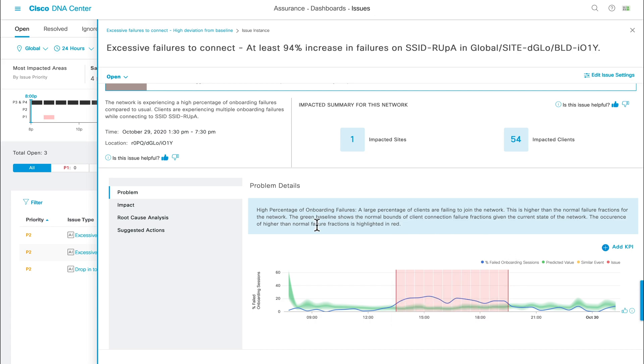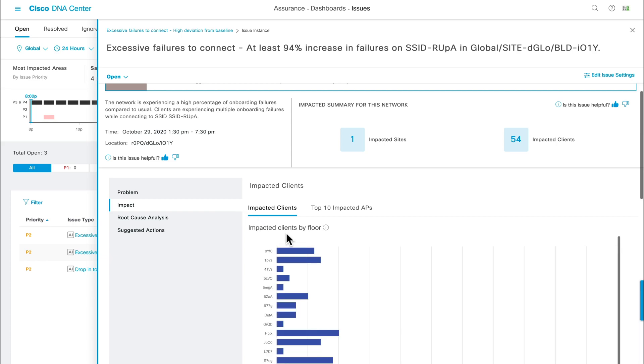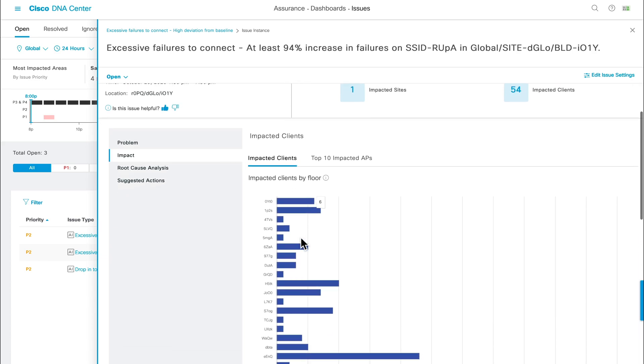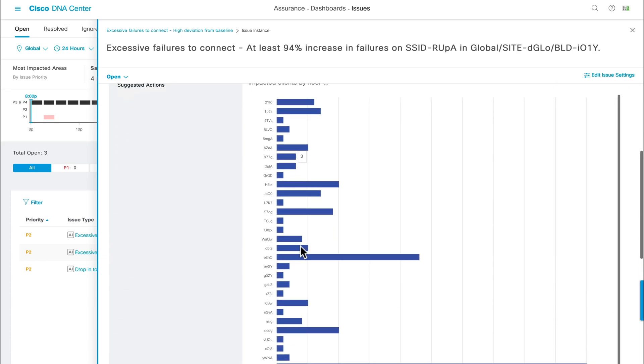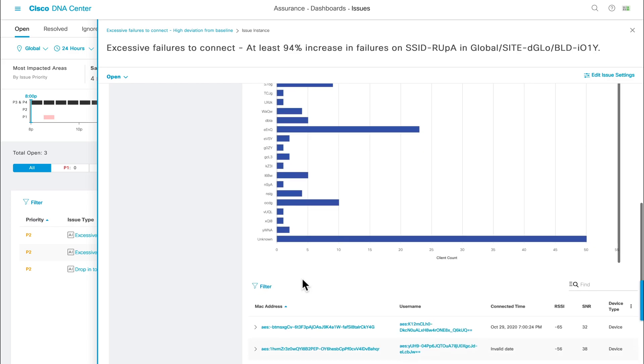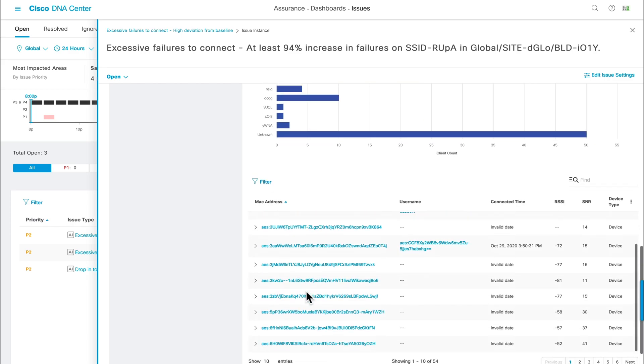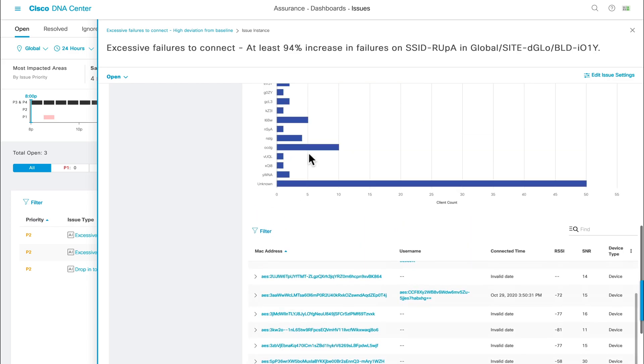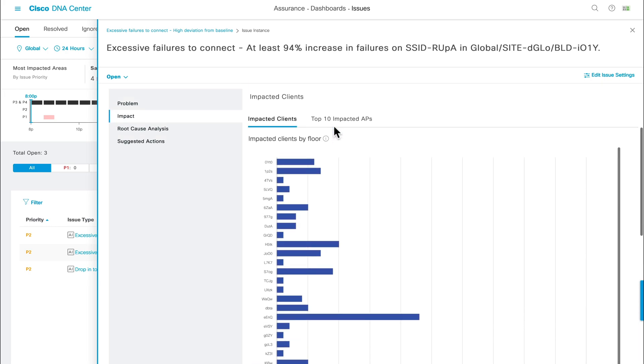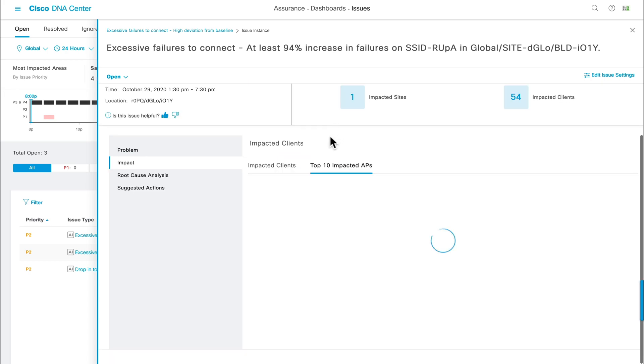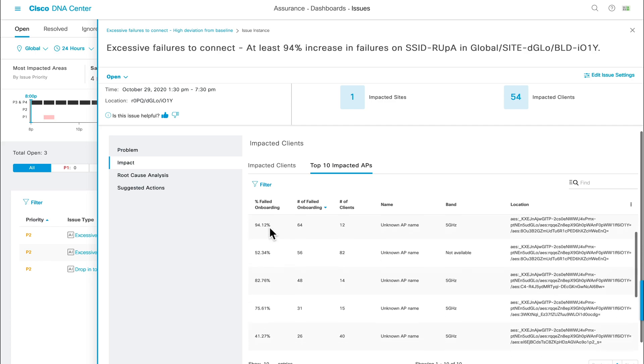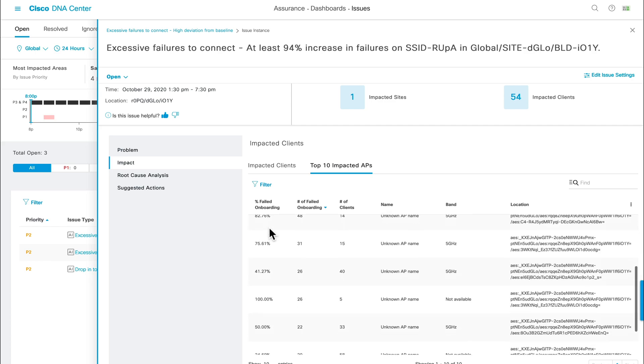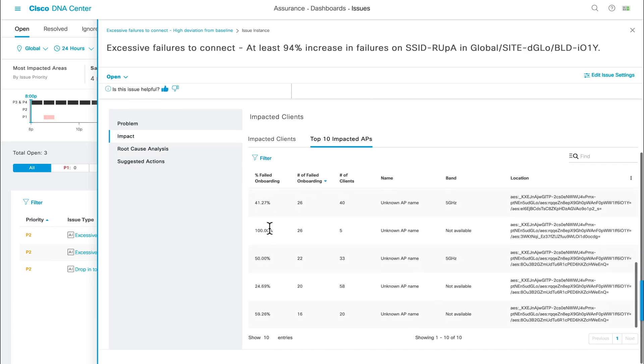If we then click on the impact tab on the left, we'll instantly get a per floor view of the number of clients affected by this anomaly, as well as a per table view, highlighting specific per client metadata. Then, by clicking on the top 10 impacted APs tab, we'll filter the same data to show the most significant APs affected by this issue, providing you with probable areas of your network to look into first.